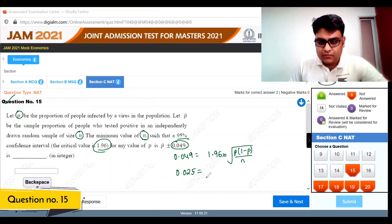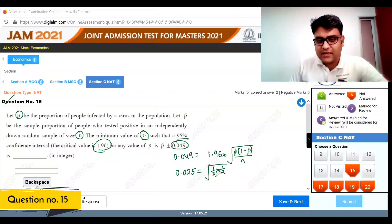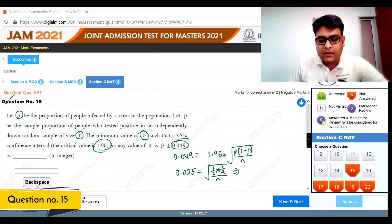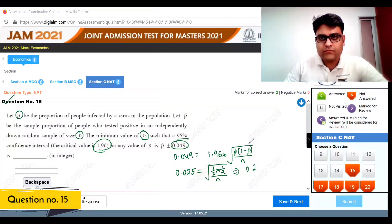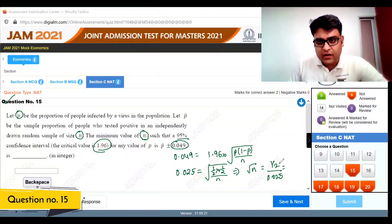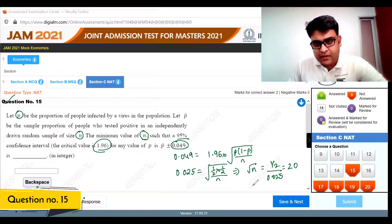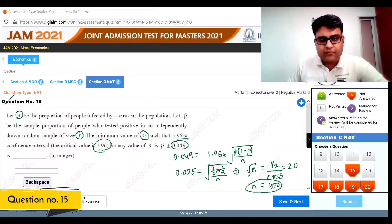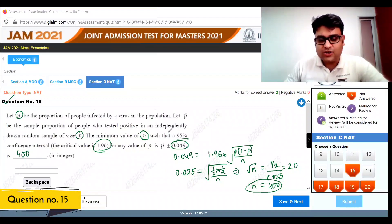Setting 0.025 equal to the square root of the maximum value of p(1-p)/n, which is maximized at p equals 0.5. So 0.025 equals root of (0.5 times 0.5)/n, meaning root n equals 0.5 divided by 0.025, which is 20. Therefore n equals 400. The minimum sample size is 400.